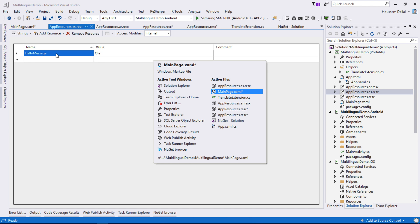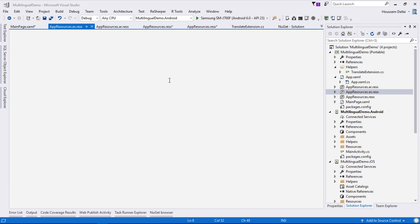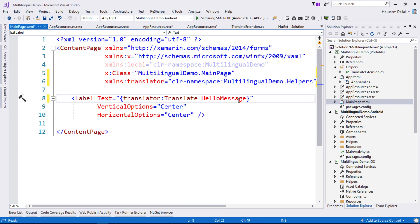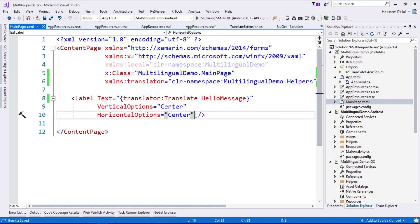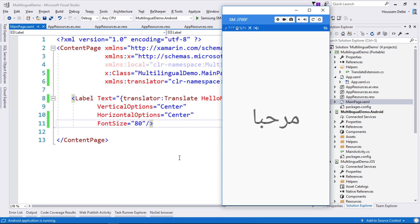Now let's try this in an Android application. Here we can see the message displayed in the Arabic language because my phone here is set to show the Arabic language.